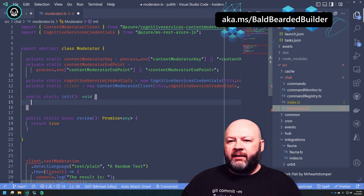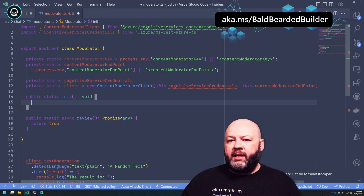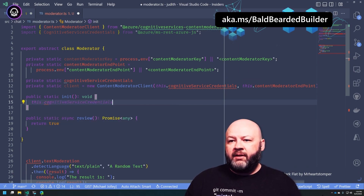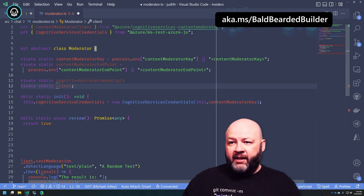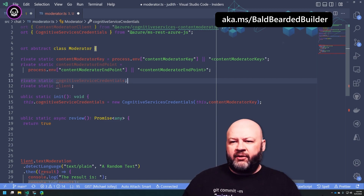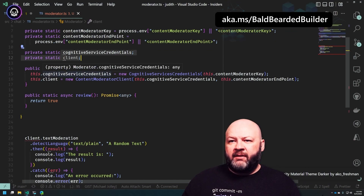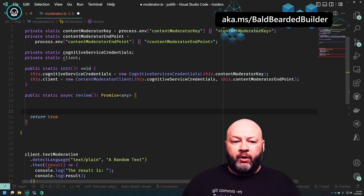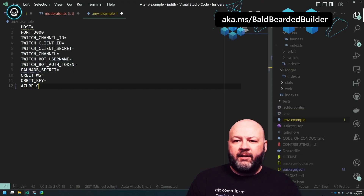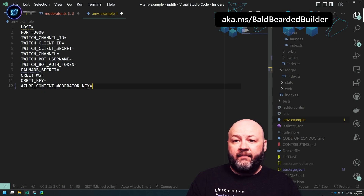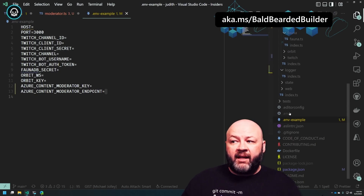Let's initialize that — we'll do this over here and say 'this.cognitiveServiceCredentials equals...' we don't need to assign that many times. This is really hard to read, actually — not a very accessible theme. So we'll initialize those, and then here's where we actually want to do the work. Let's call it 'azureContentModeratorKey' and 'contentModeratorEndpoint'.